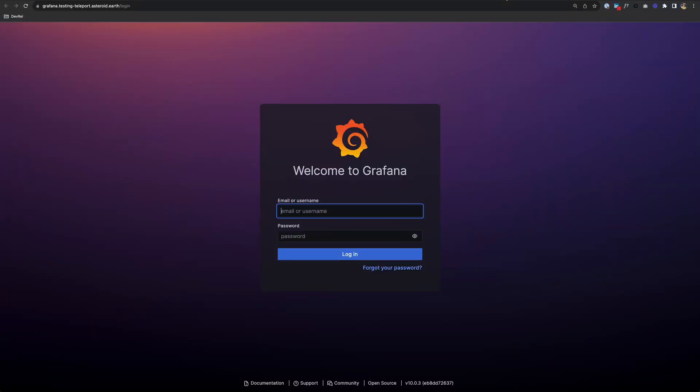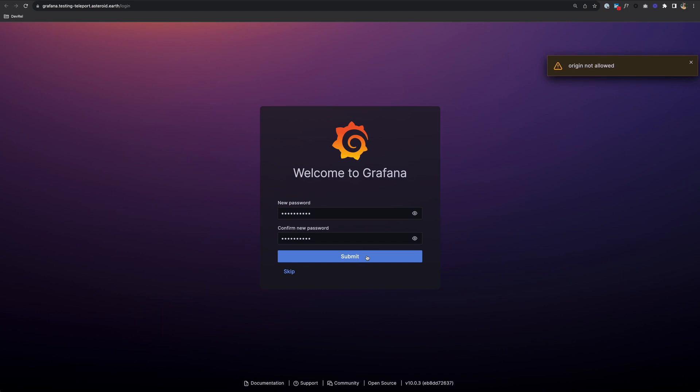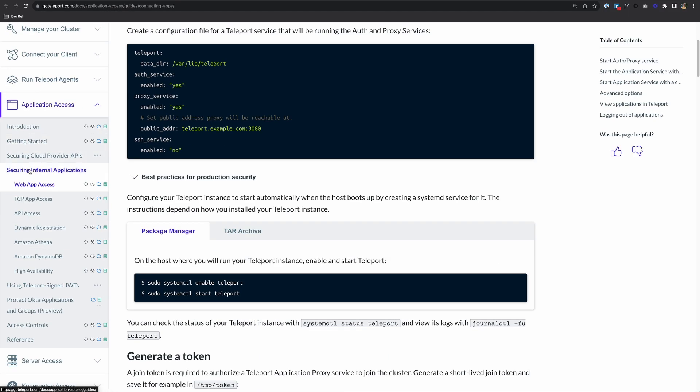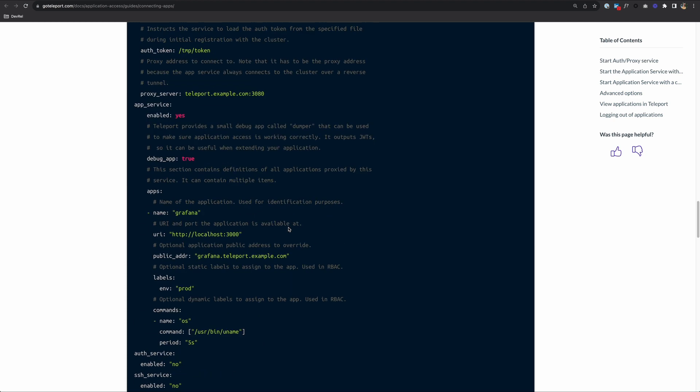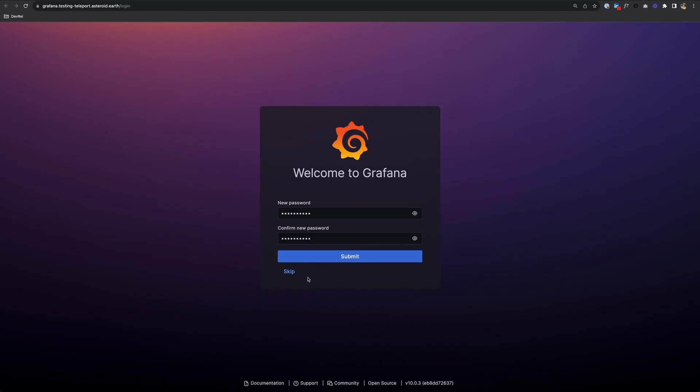To log into Grafana the first time, it's a username of admin and password of admin by default. Click login. That allows us to create a new password. I'll punch in something here and submit. We get this message that says origin not allowed. This is pretty common with Grafana and it's solved by passing in a couple of headers. Go back to your docs and instead of going to getting started, go down to securing internal applications in web app access. Then scroll down to the headers pass-through section. You can configure application access to inject additional headers in the requests forwarded to a web application. We can fix it by injecting a couple of headers.